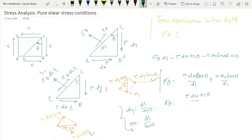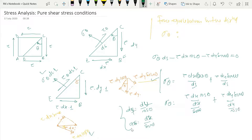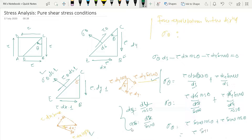After substituting ds = dx/sin(theta) and ds = dy/cos(theta), the dx and dy terms cancel out. Sigma_theta becomes tau·sin(theta)·cos(theta) plus tau·sin(theta)·cos(theta), which gives tau·sin(2theta). So the formula is: sigma_theta = tau·sin(2θ).